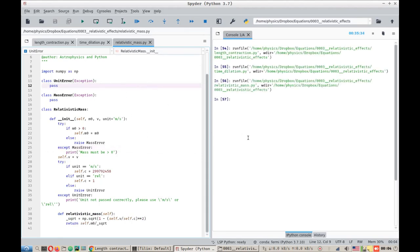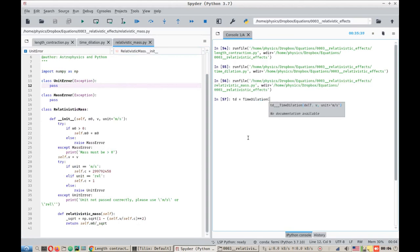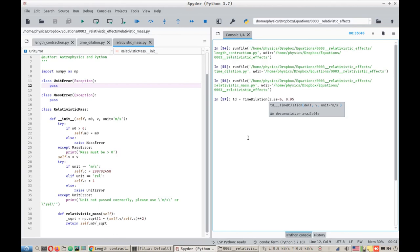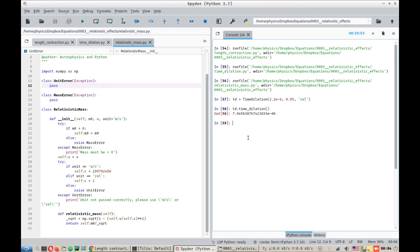And we can see if they work. Let's look for time dilation. The reality for the muons is 2.2e-6, 0.95C relativistic speeds. Let's see, and here we have 7.05 microseconds as we have seen previously in our examples.